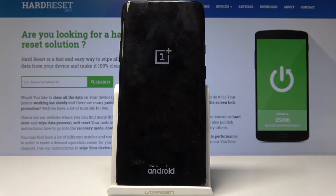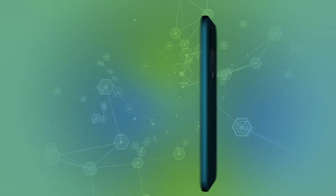So that is basically how you access the recovery mode, and if you found this video helpful don't forget to hit like, subscribe, and thank you for watching.